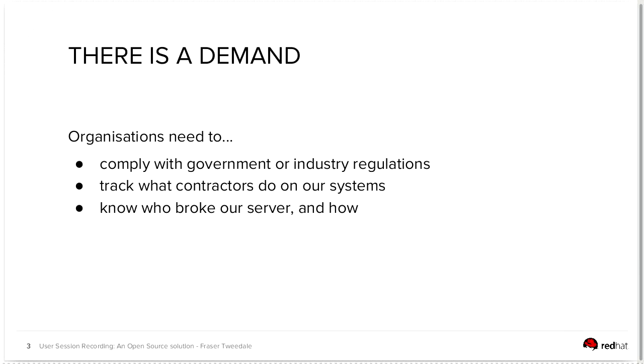So, if you've heard of PCI DSS compliance, other kinds of government compliance programs, these require organizations to, at least on some of their systems, record everything that users are up to. Some organizations want to track what contractors or other visitors are doing on their critical systems.